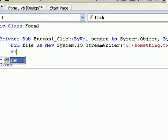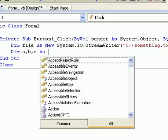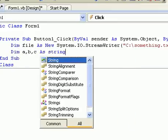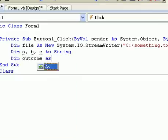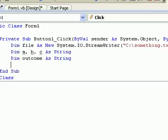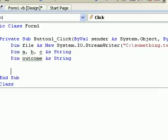Then we've got to define a, b and c as strings, and then define outcome as string. And that's all the strings you need I think.